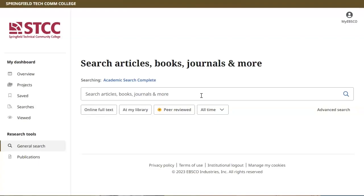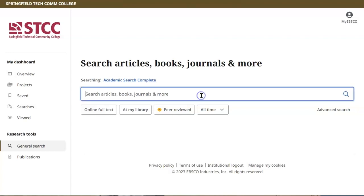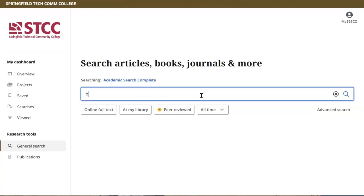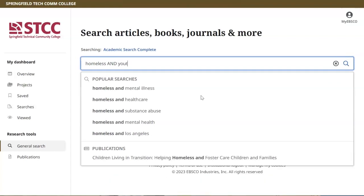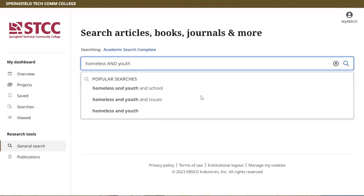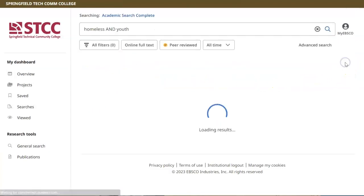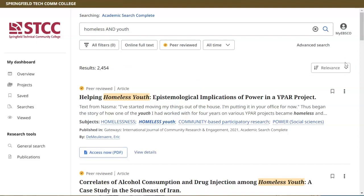To do a basic search, enter your keywords in the search box and click the magnifying glass icon or press the Enter key. Multiple search terms can be combined using the connector "and" to find articles that include both terms. For example, type "homeless and youth."